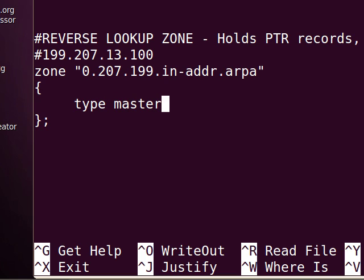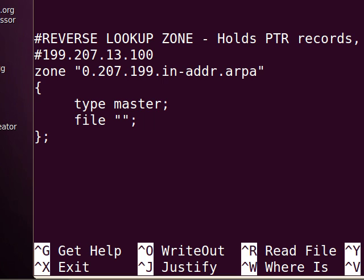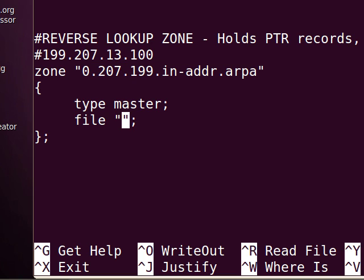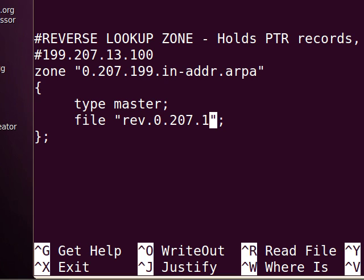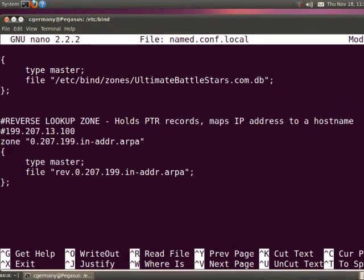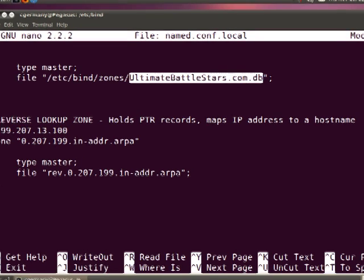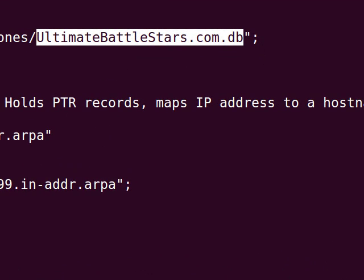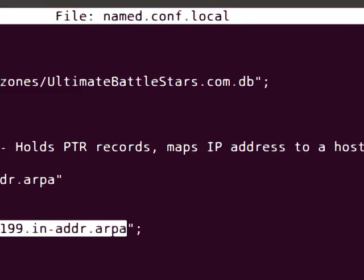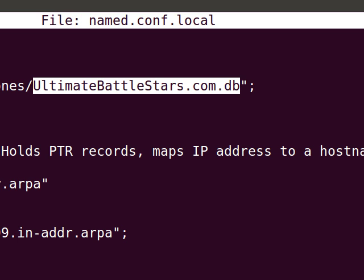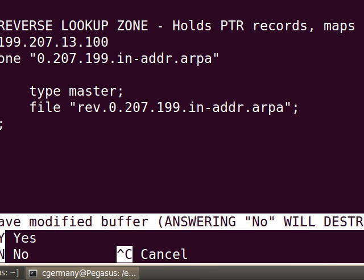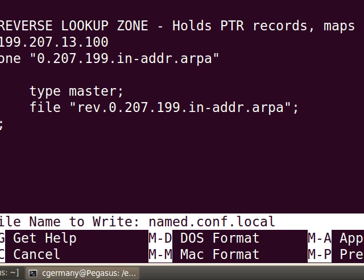I'm going to do type master. In addition, I need to specify the file, all lowercase. The name will go in double quotes. I have to end it with a semicolon. My file name needs to match this, at least by tradition. Traditionally, we will put REV dot 0 dot and then the rest of my name, so 207.199.in-addr.ARPA for address and routing parameter area. There we have our configuration file set up. Now we need to go in and create these two files, our forward lookup zone database file and our reverse lookup zone database file. Into this file we will place our A records, and into this file we will place our pointer records, our PTR records. I'm going to hit Control X, Y to save and enter.